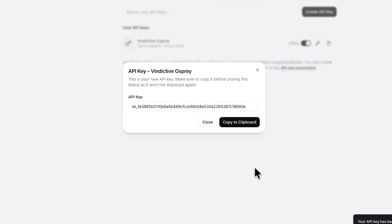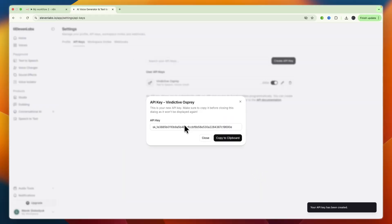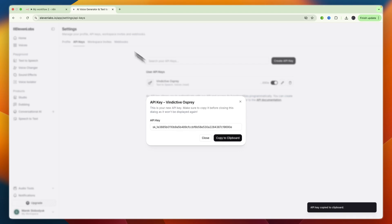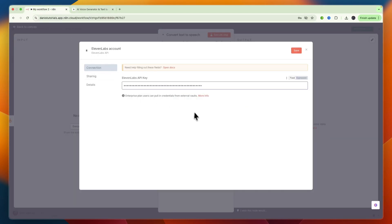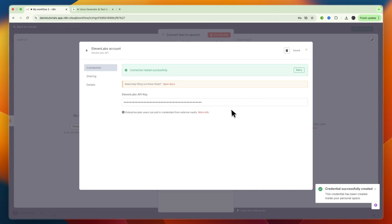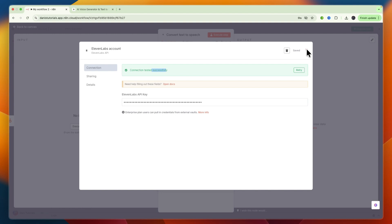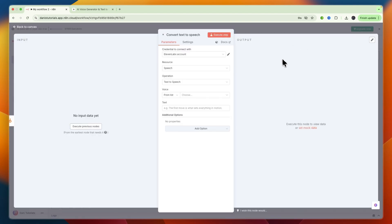And then just click on create, and then there you will get your key. Now just click copy to clipboard, go to N8N, and paste in that key, and then click save. And then you can see the credential has been successfully created, so the connection has been tested successfully. Now you can close this,